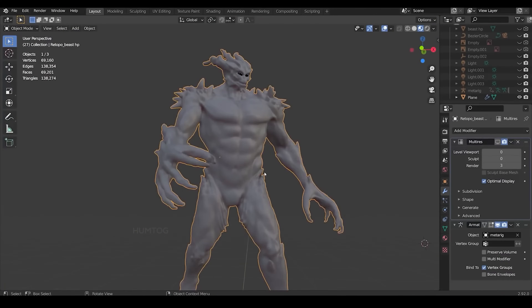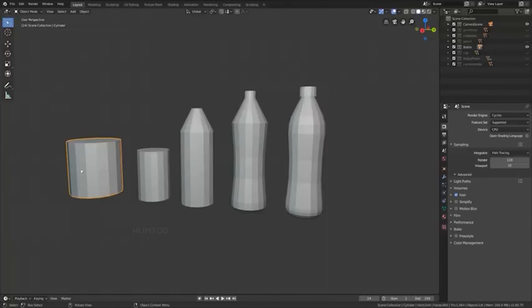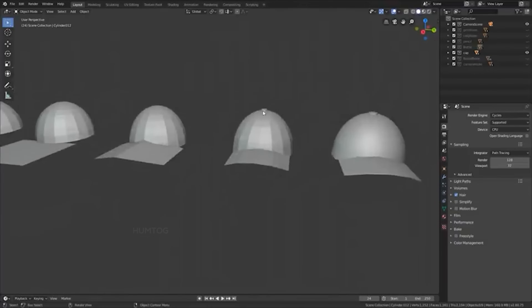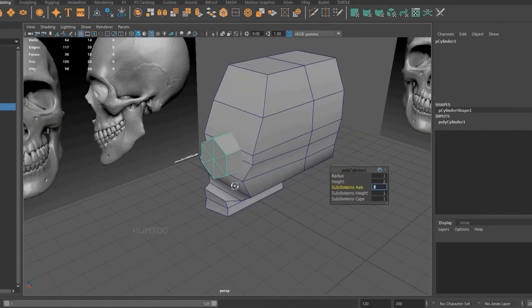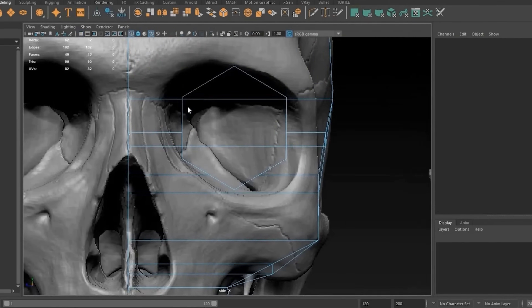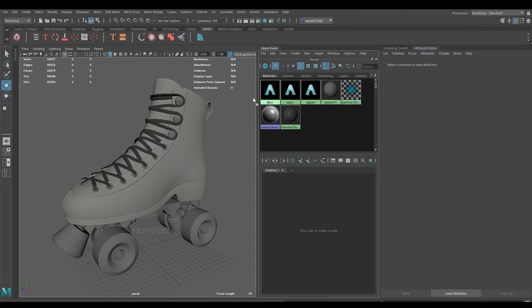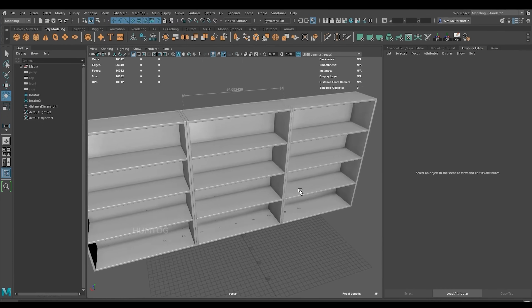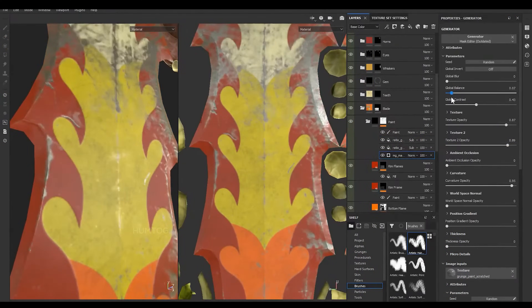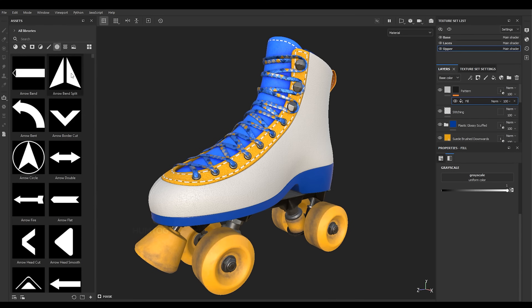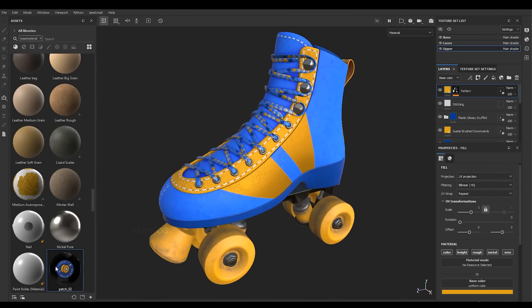To create a 3D model, first you need to create the outer shape of the model using a software like Blender, and you will end up with a shape that looks something like this. It doesn't have any color or texture and is just a gray mesh. Now, to add texture, you can import it to Adobe Substance Painter, which is considered as the Photoshop for 3D objects.